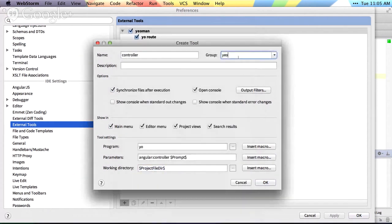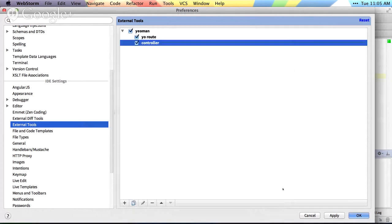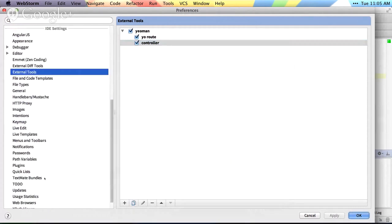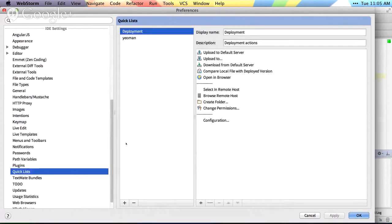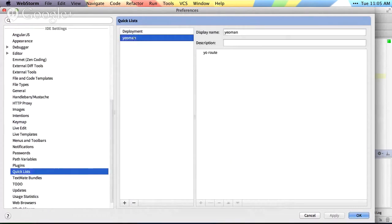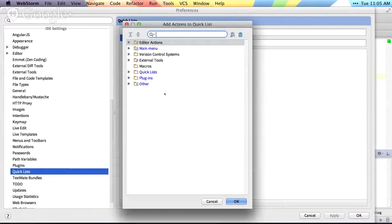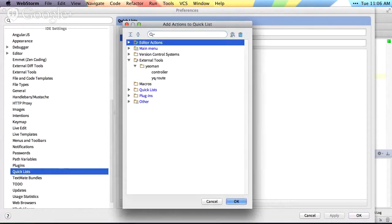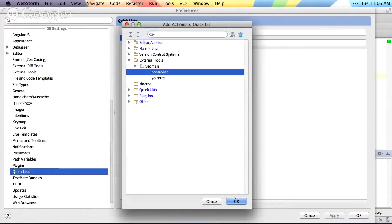Well, let's add this to the yeoman group. And then go down to our quick list. To our quick list of yeoman, we'll add our external tools controller.